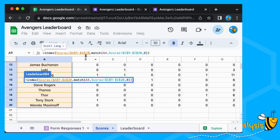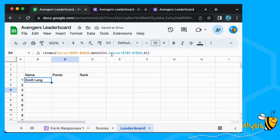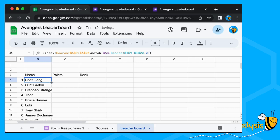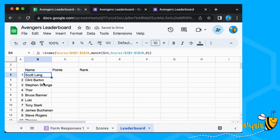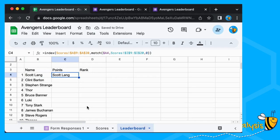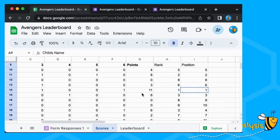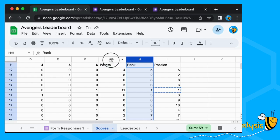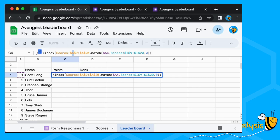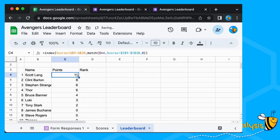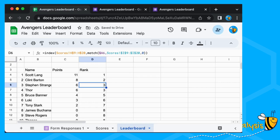It returns Scott Lang — brilliant. We don't fix the A4 row reference because we're going to move down, but we do fix the column so we can fill down and find all positions. We've got unique names all the way down. For Points, if we drag across we get Name again, but instead we change the index column from the Name column (A) to the Points column (G). If we don't fix the G it will move when we drag across. And for the Rank column we look at column H. Scott Lang's got 11 points — that's why he's in first position. We've got our draws showing two people in third position.